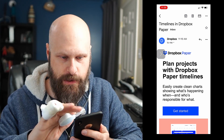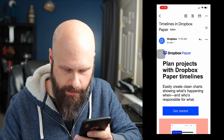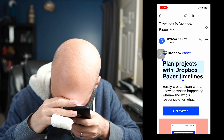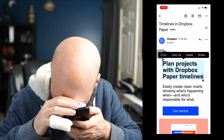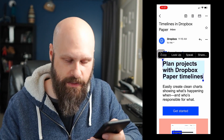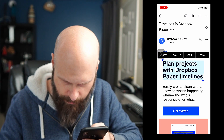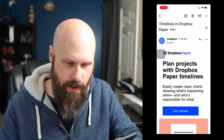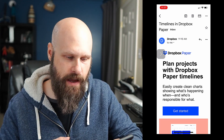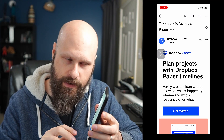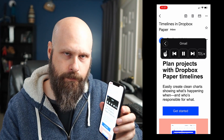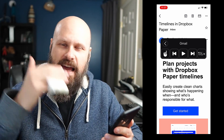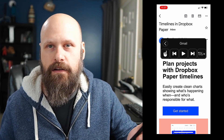Let me demonstrate Speak Selection. I'm in an email here and I'm going to long press a section of text and drag to select a whole section. The context menu pops up with copy, paste, and now we also have Speak. If I click Speak — 'Plan projects with Dropbox Paper timelines' — it reads just that selection. The other option is the two-finger swipe down for Speak Screen. If I take two fingers and swipe from the top, it reads everything from top to bottom. So if you've got a long email, this might be a good option for you.